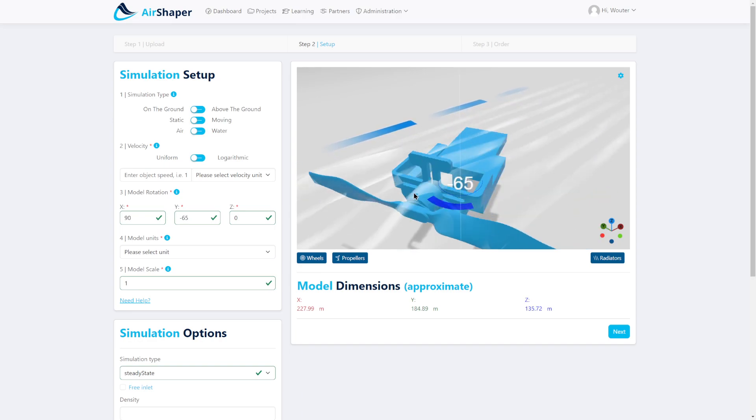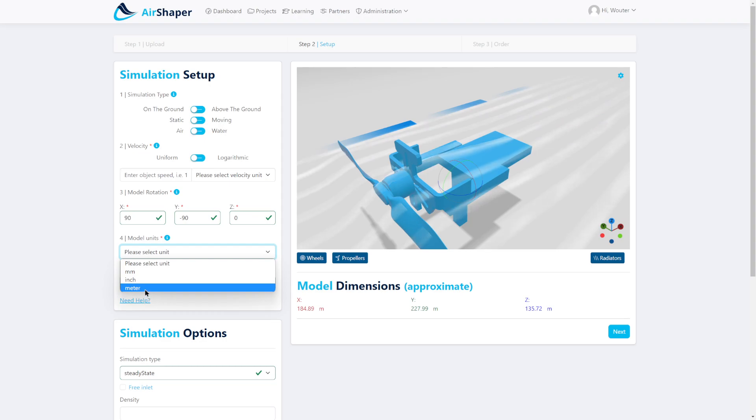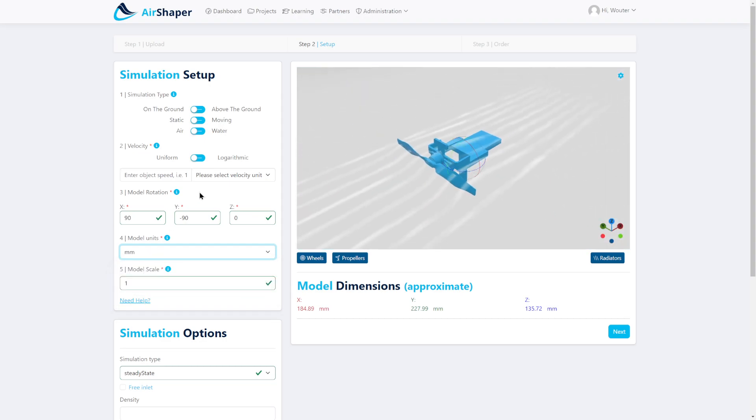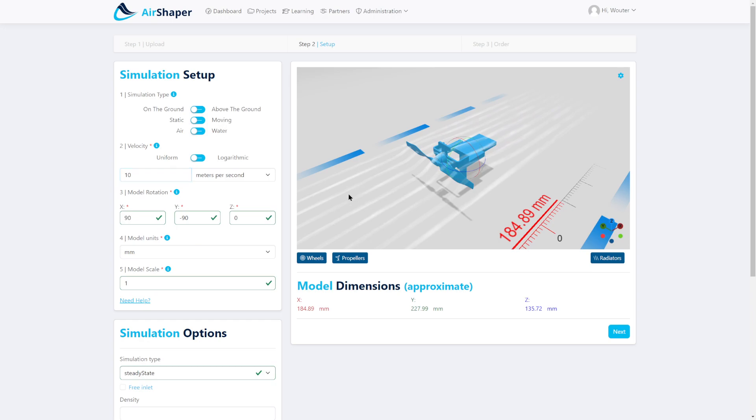You can orient the model in the correct position, select the units of the system, and add an environmental speed to the scene.